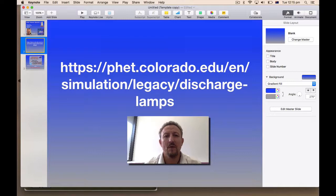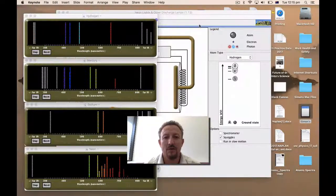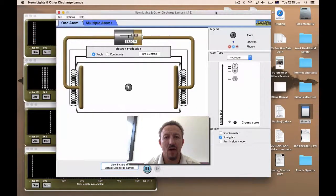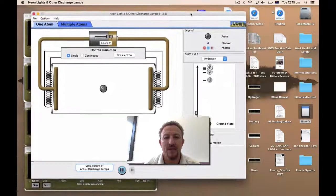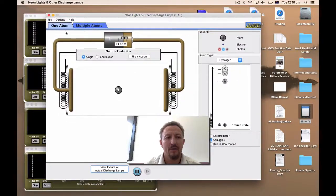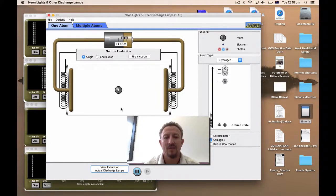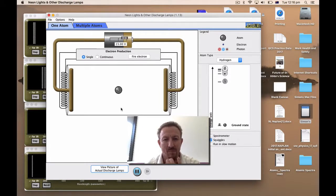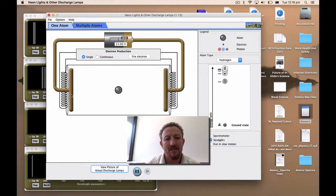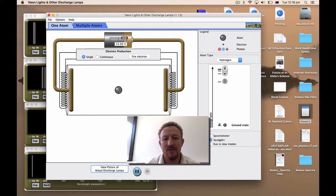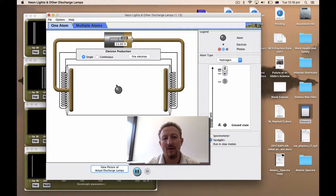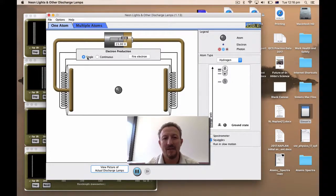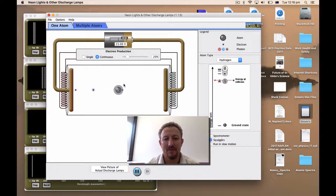So when you open the page up, what you're going to do is you're going to open up this simulation, which you'll see here. I've got a number of things which I've collected here, just to help with respect to time. You're going to get a battery, and this is like our discharge tube. Inside our discharge tube, we are going to have our atoms. You can either have a single atom, or you can have continuous atoms.